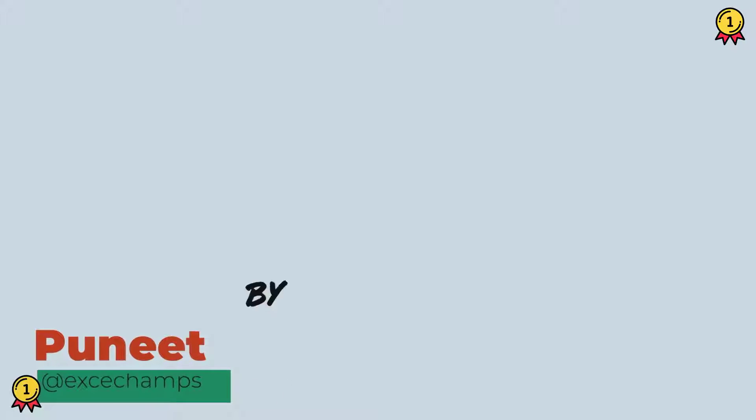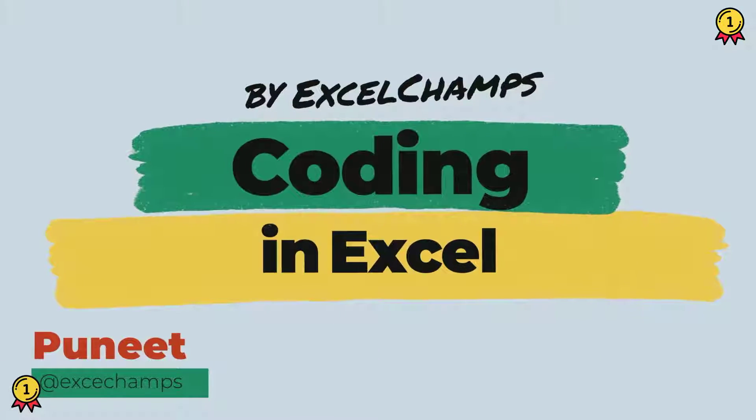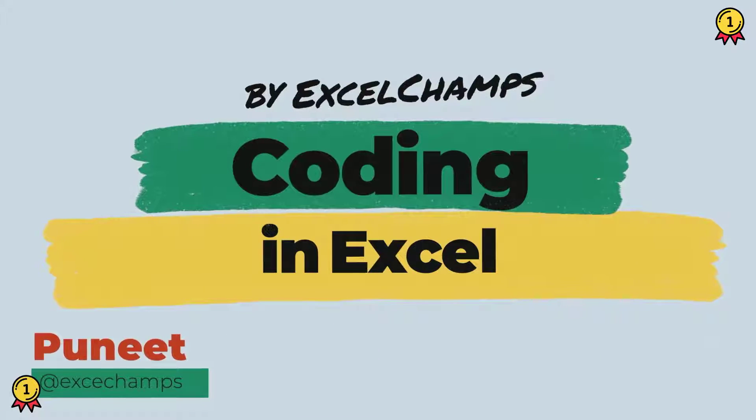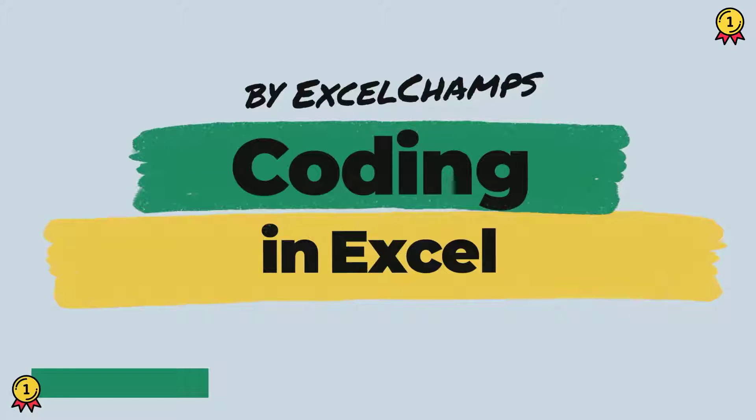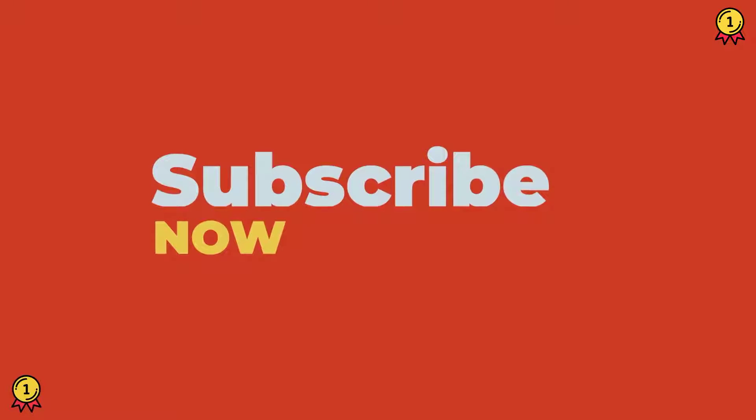Hey, this is Puneet back again and welcome to our VBA series where we learn to write codes in Excel. Before we jump in, make sure to subscribe to the channel so that you won't miss any of these videos in coming weeks. And now let's get started.